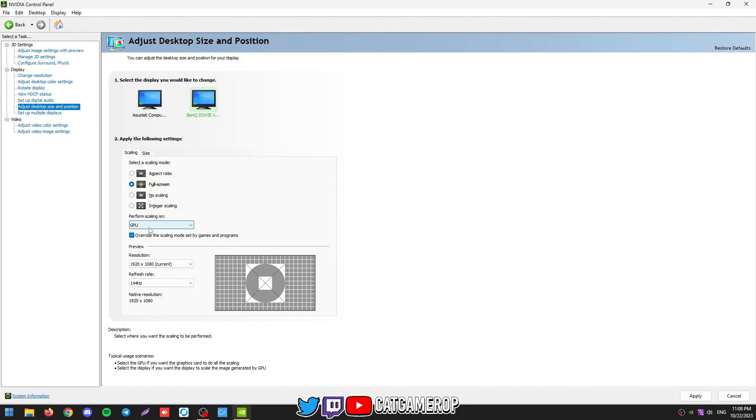And if you have a BenQ monitor, important fact that you will not have stretching or you'll always have black bars if you have scaling set to display. So if you press stretched on BenQ, make sure your scaling is set to GPU.